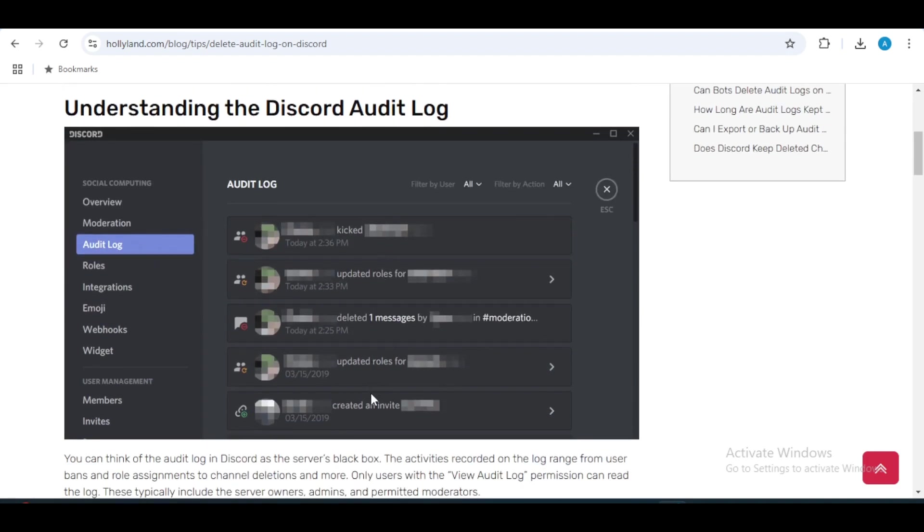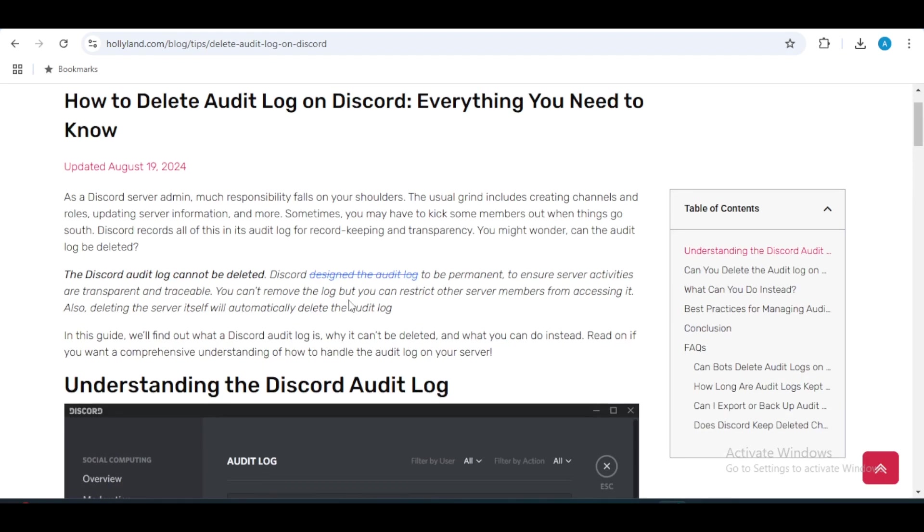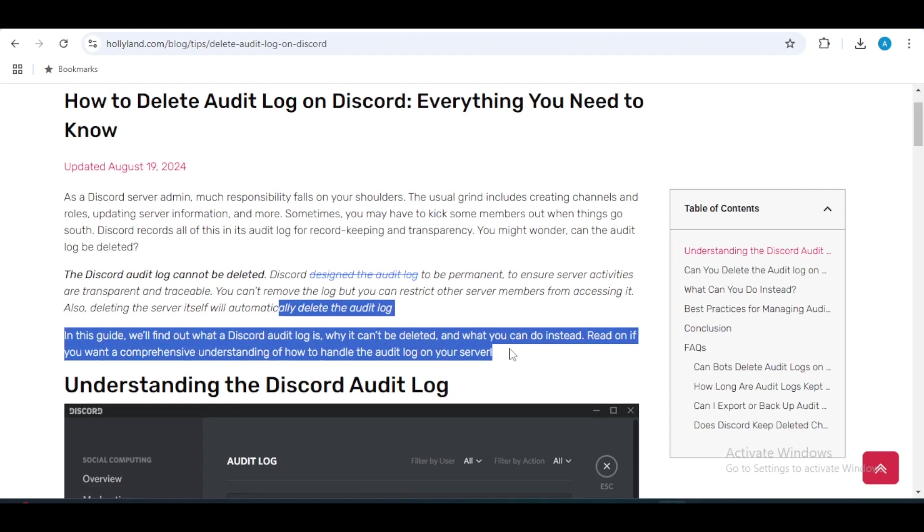There might be times when you want to remove certain records. Unfortunately, Discord doesn't allow the deletion of audit logs directly. But don't worry, we will explore what you can do instead.